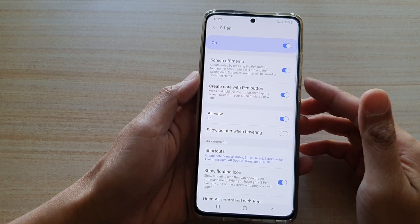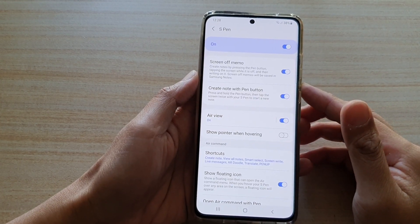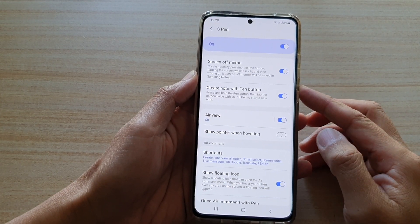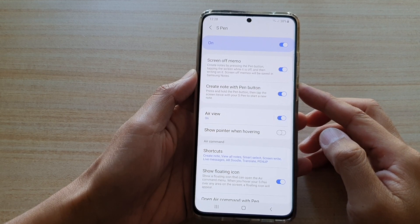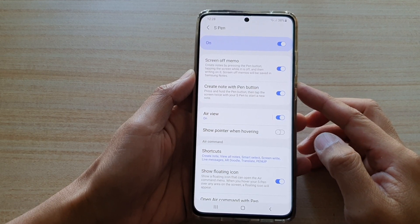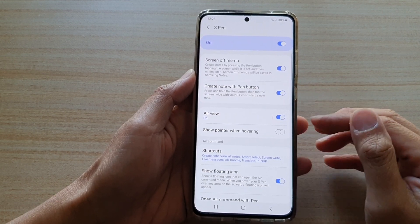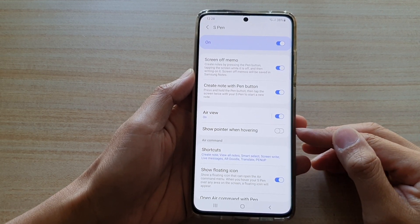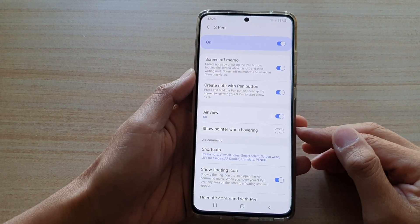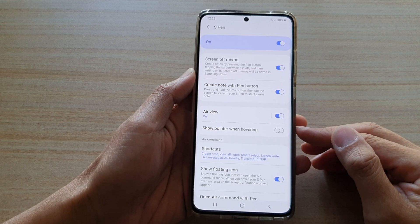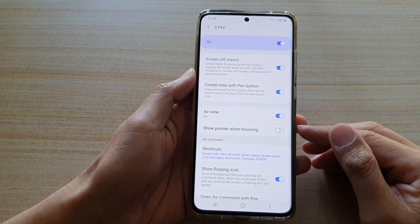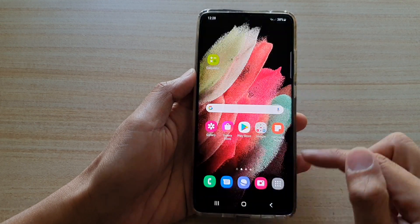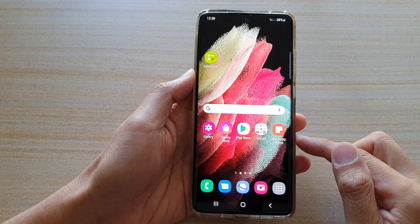In this video we're going to take a look at how you can enable or disable the S Pen show pointer when hovering on the Samsung Galaxy S21 series. First, tap on the home key to go back to your home screen.